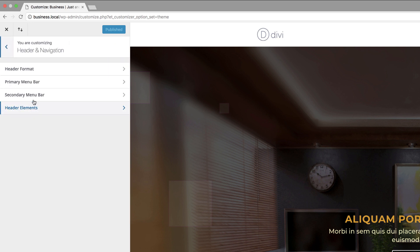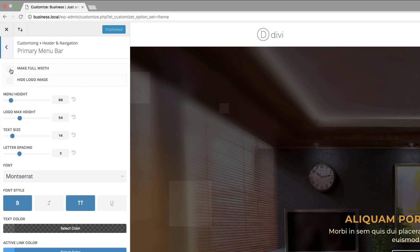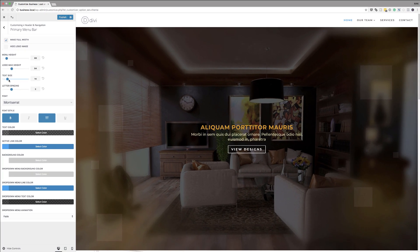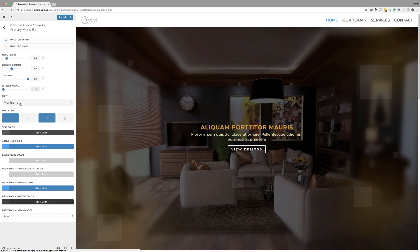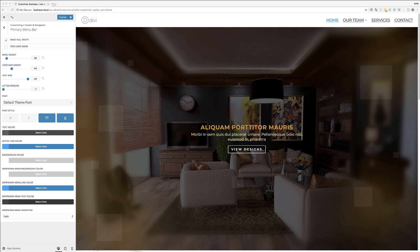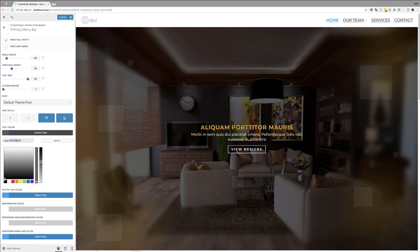We're going to come over here to header navigation, primary menu bar. The first thing is we're going to make this full width. We're going to set the menu height to 66 and the logo max height to 54. Over here on the text size, we need to set it to 24. Then over here on the letter spacing, we're going to set this to minus one. For the font, we're just going to set this to default. Moving on to the font style, we're going to make sure that this is not set to bold, then make it all caps and underline.